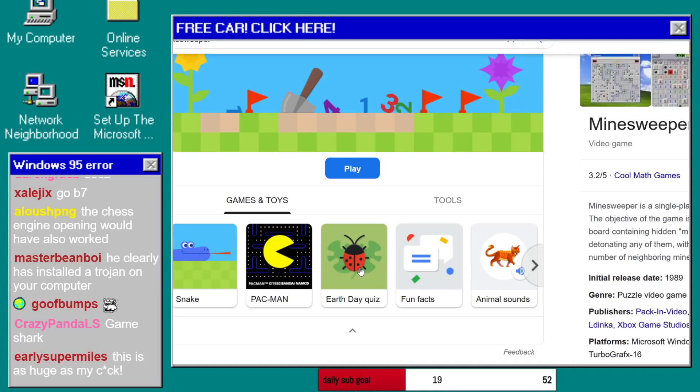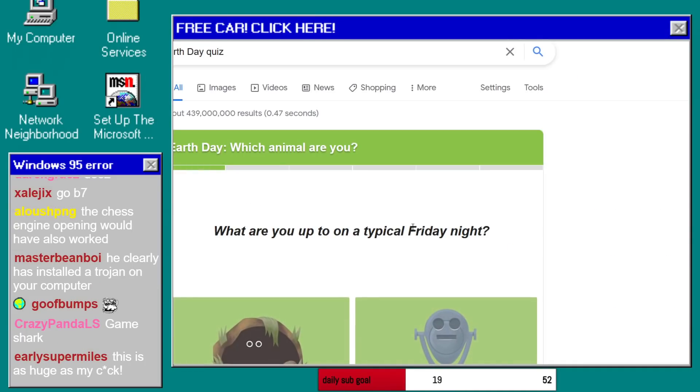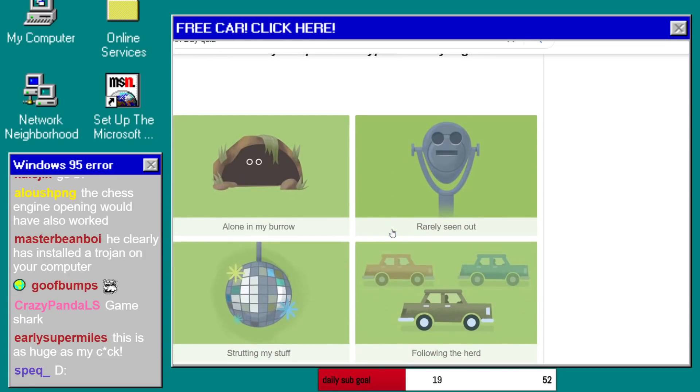Wait what? Earth Day Quiz? What the hell is Earth Day Quiz?